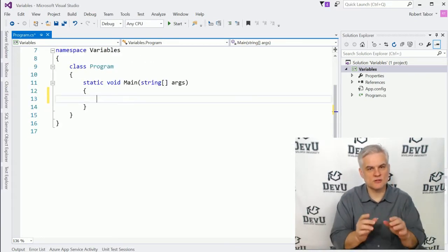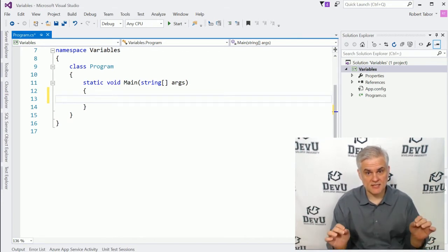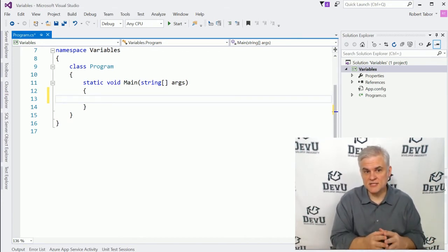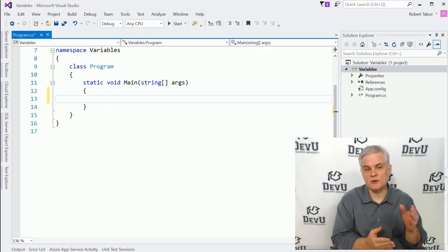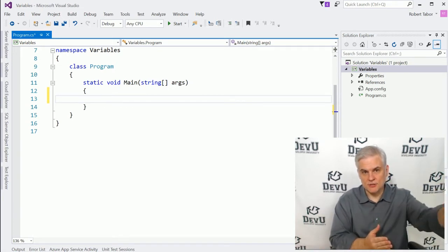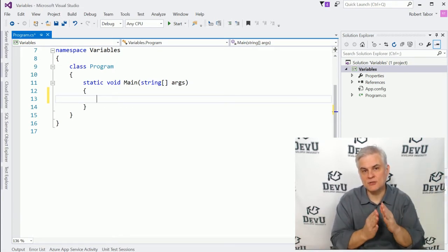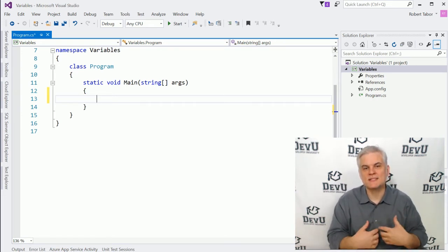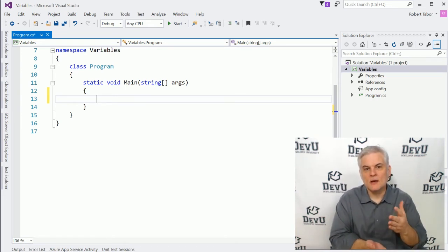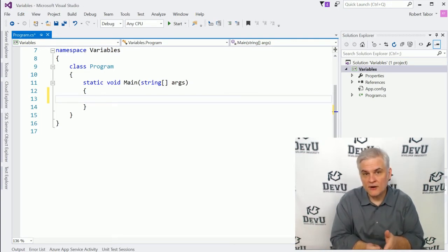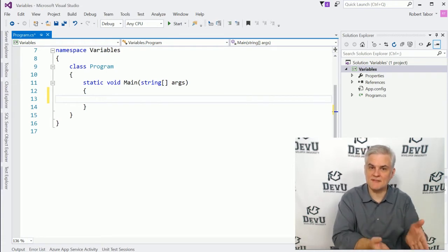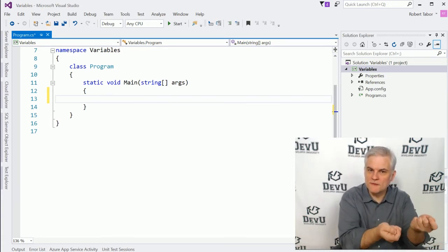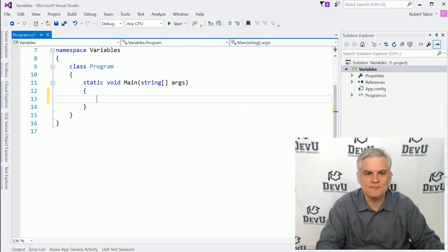Before we get started, there's one big takeaway from this lesson: a variable is simply a bucket in memory that you can put data into and retrieve data out of. But we have to tell the compiler, we have to tell the .NET runtime what size of buckets we want to create. So we have to declare our variables — create those buckets and then give them some label that we can refer to them with from that point on.